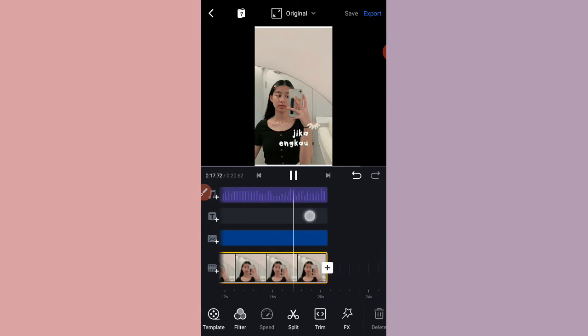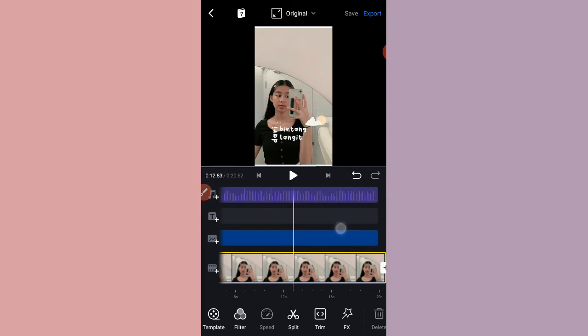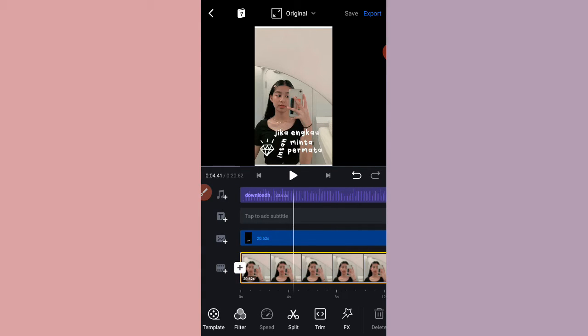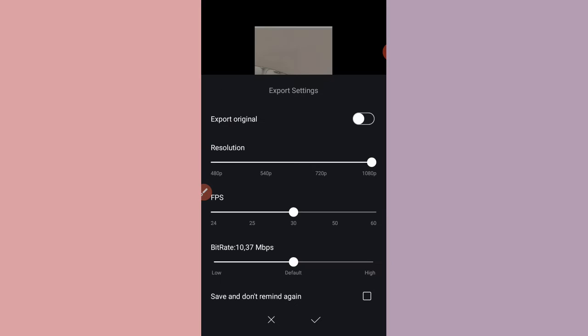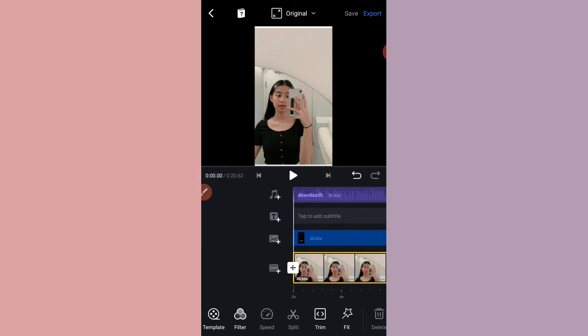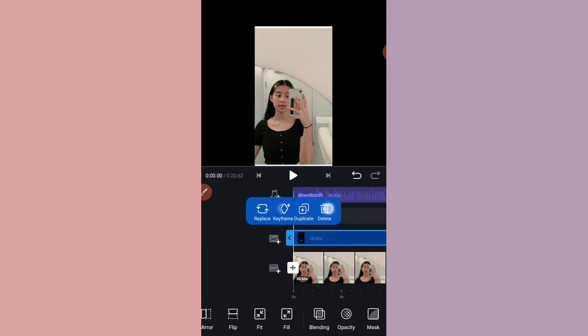Ya, pokoknya seperti itu. Kalau udah kalian export ya yang di atas kanan ini. Nah, ini kalian resolusinya samain aja, ini medium ya. Kalau kalian mau height tinggal di ke kanan ini aja ya. Kalau udah kalian check list ya. Nah, disini kita bakal ke template yang kedua ya.